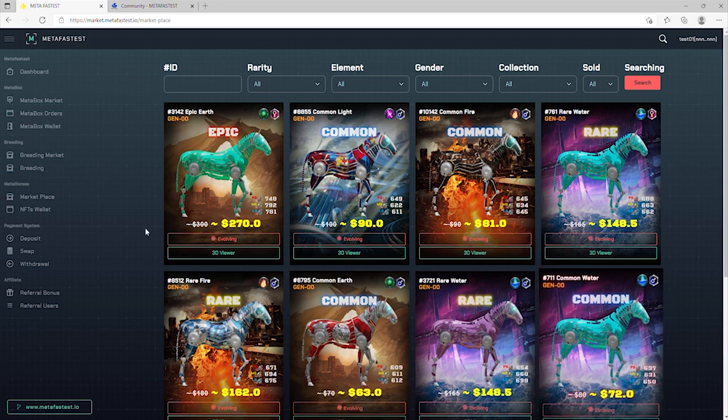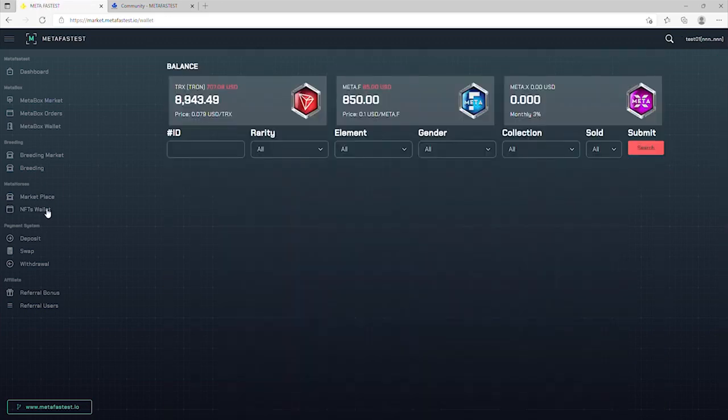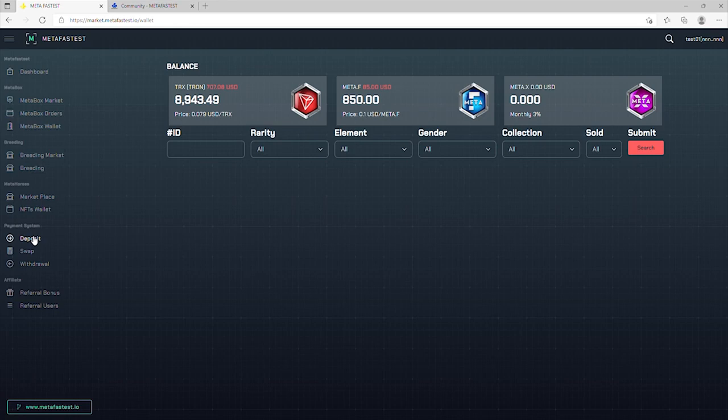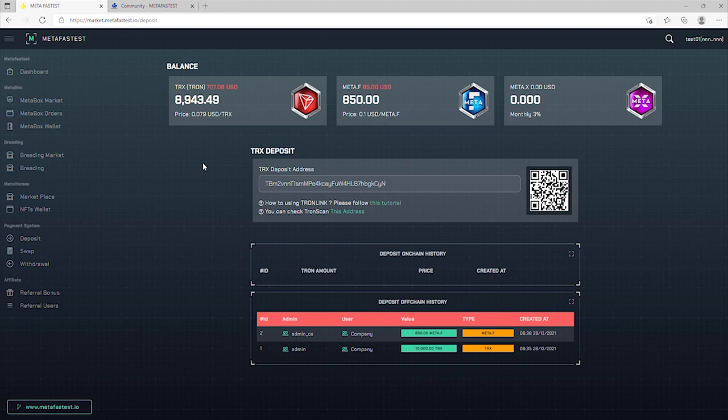After the horses are successfully purchased, they will appear in your wallet section. Deposit is where you can see your TRON address. To buy horses, you have to deposit enough TRON to your wallet.